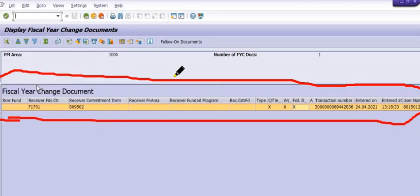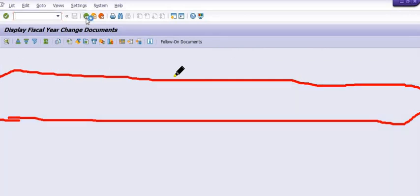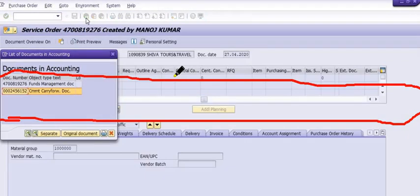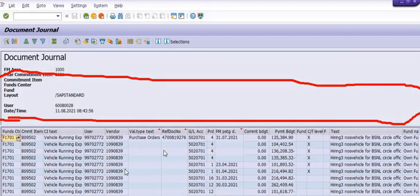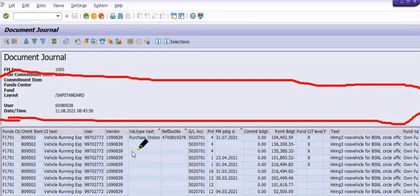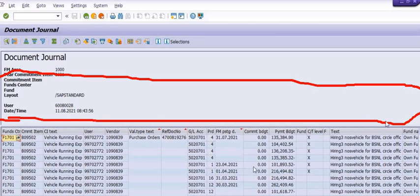If there are no open items, the system is not going to allow any changes. You also need to click on Fund Management Documents. Once you click on Fund Management Documents, all the expense bookings are reflected here.